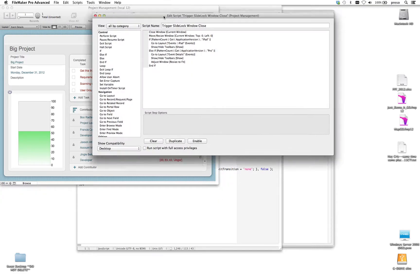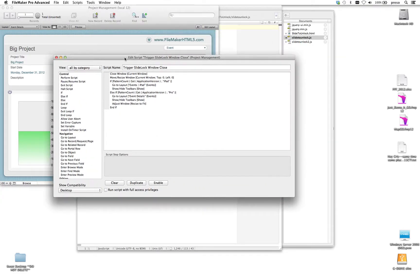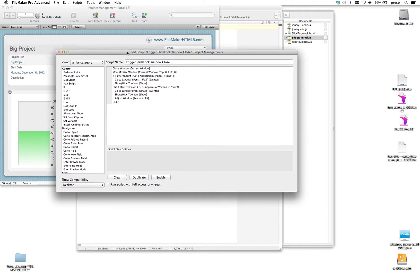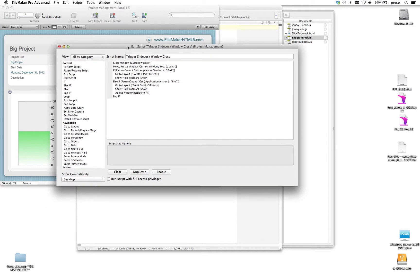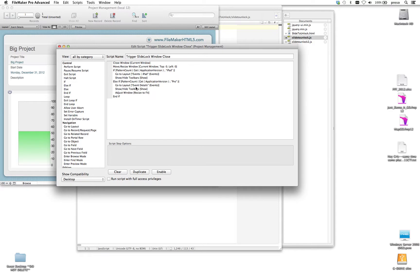And really, what was actually happening there in the background is that I'm running just this script. Pretty simple script. Closes the window. Determines what client the user's on. And in this case, I was on Pro. So it goes to a layout called Event Details and Resizes to Fit. So pretty simple idea there.